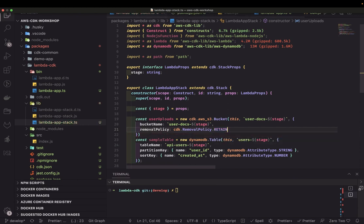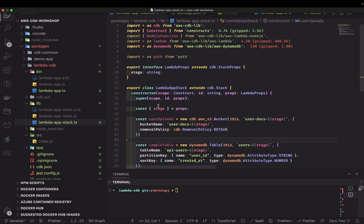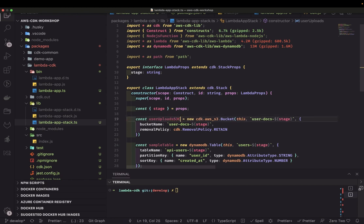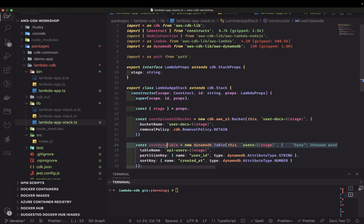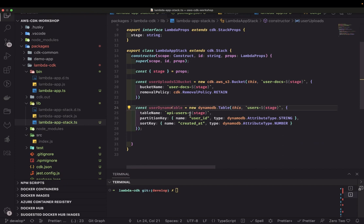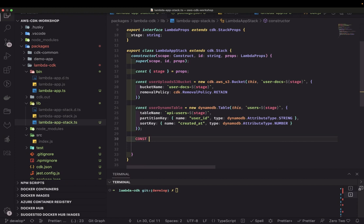If you do a CDK destroy, do you want to retain the resource or just destroy it and get rid of it? So here we've created the S3 bucket and the DynamoDB table. Now let's create a simple Lambda function and give it permission to read and write to DynamoDB and the S3 bucket.